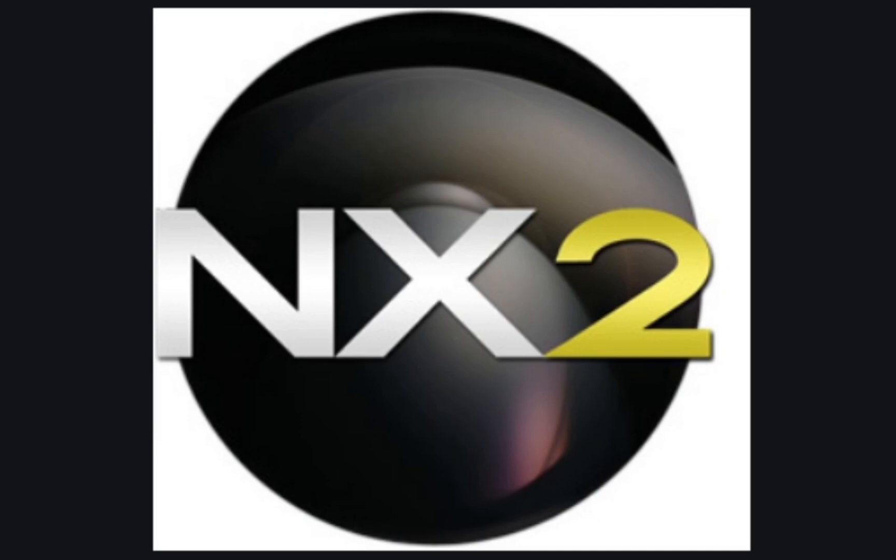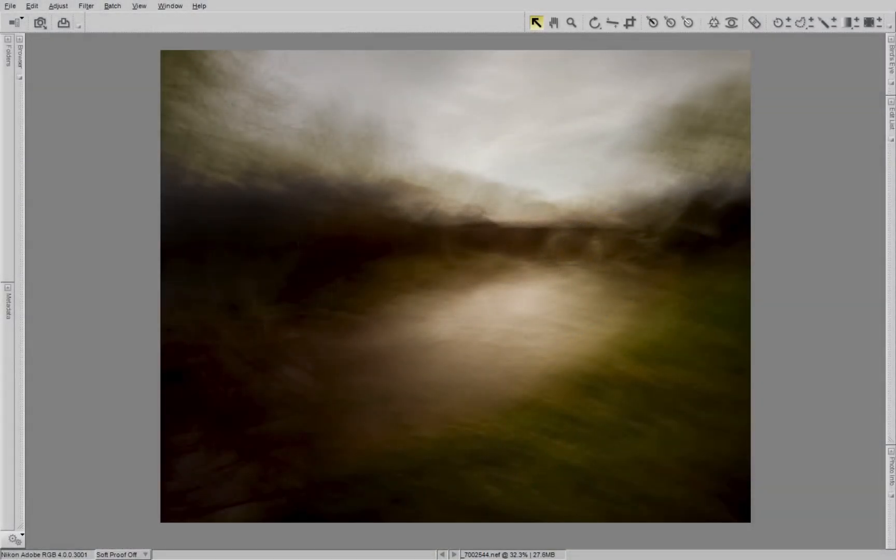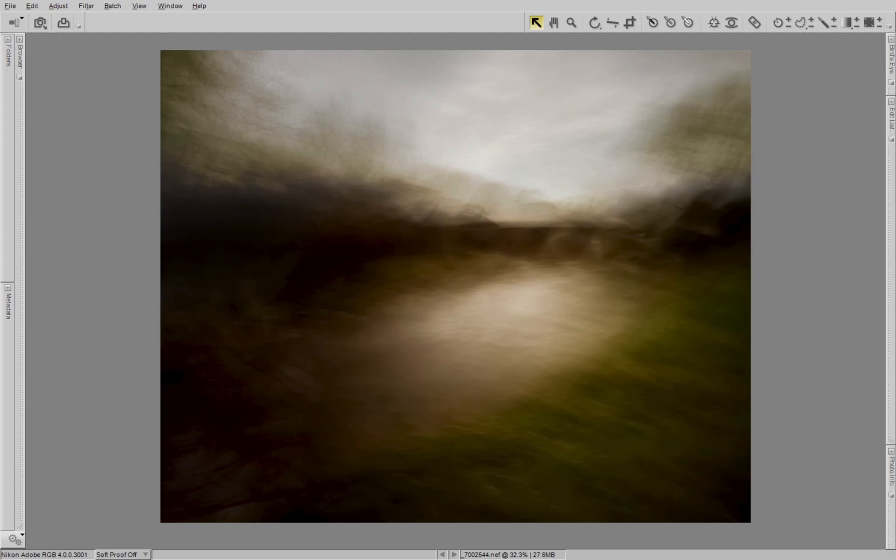I want to show you a hidden setting in Nikon's Capture NX2 that, if you're not already using this, will not only make your life so much easier but will also improve the way that you edit your images.